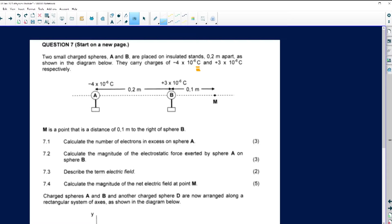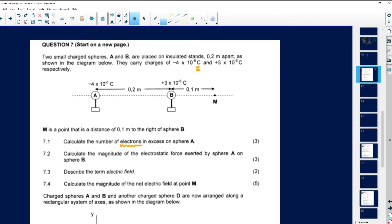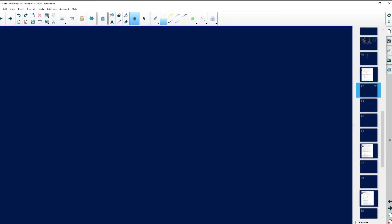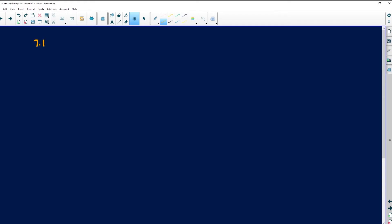So this is our stand and these are the distances. Remember, if they're going to ask you the distance between A and M, it is 0.2 plus 0.1. Just keep that in mind. Number 7.1 says we must calculate the number of excess electrons in sphere A. Excess electrons is a part we do in grade 10, but there is a formula for it.